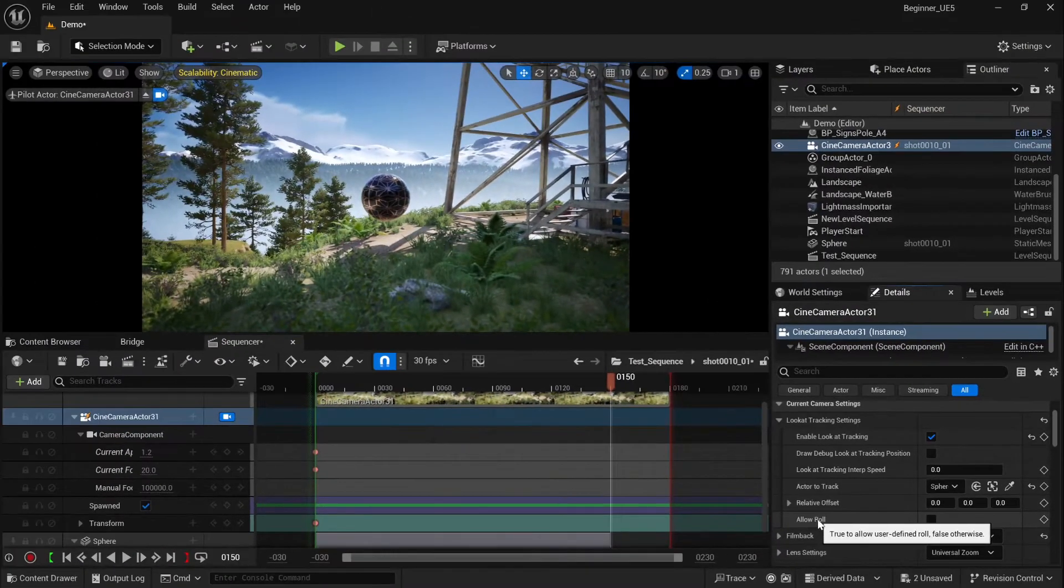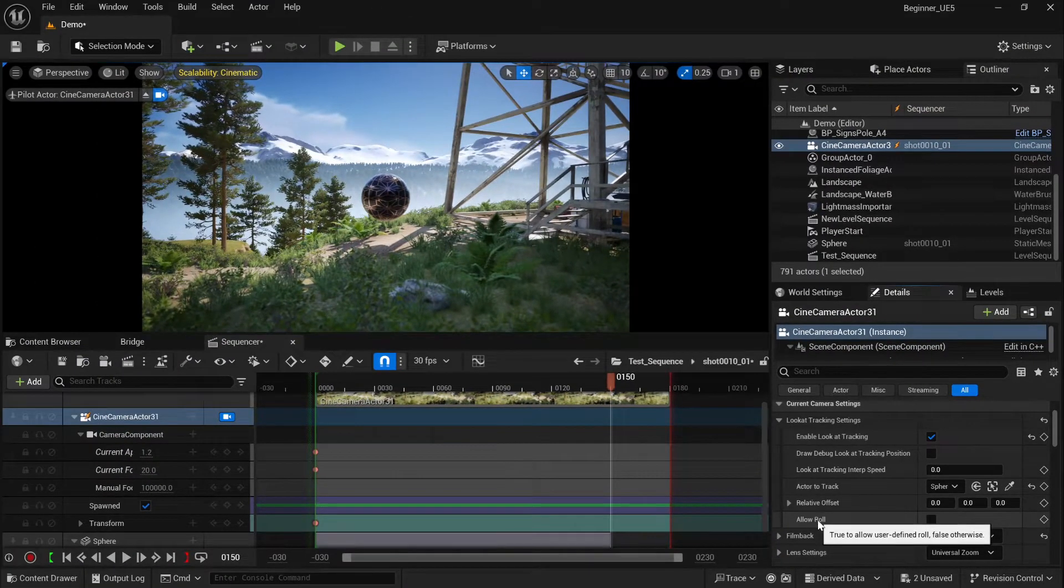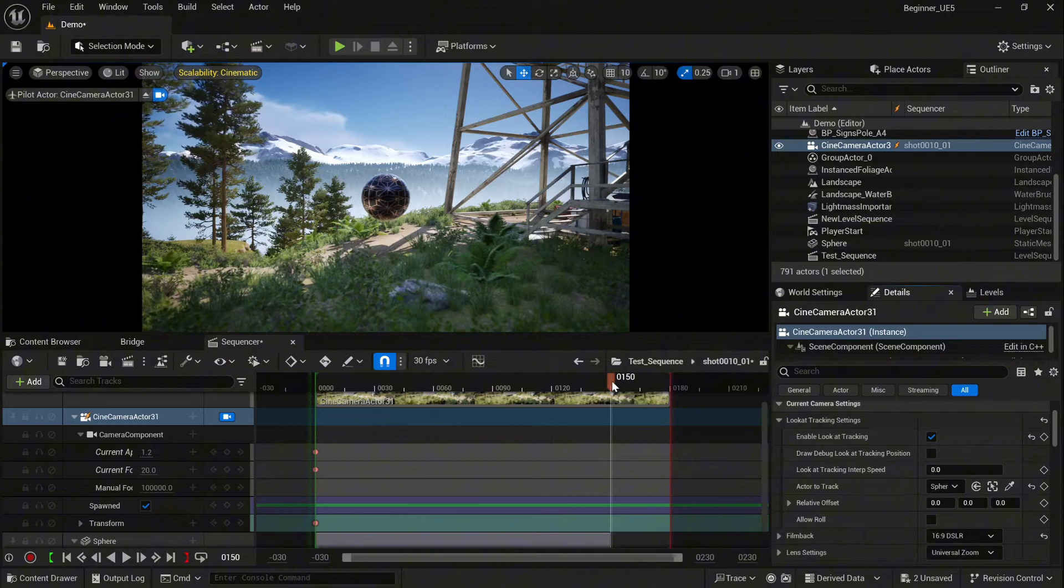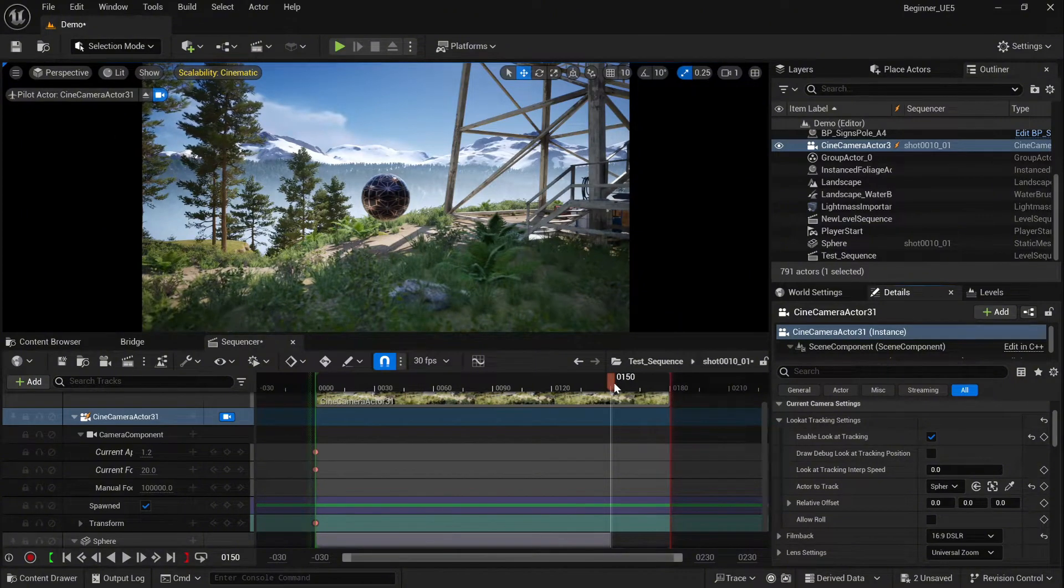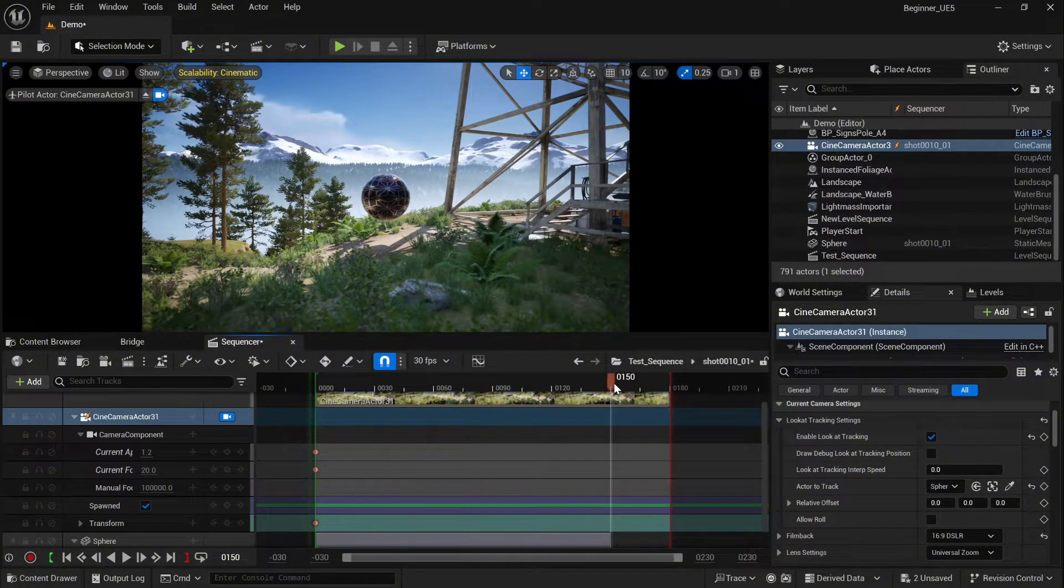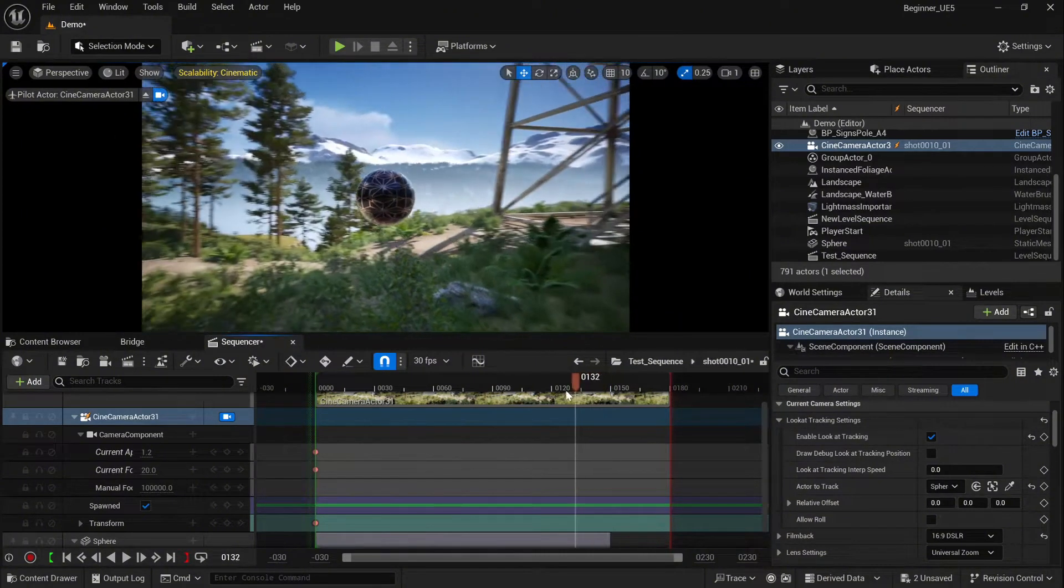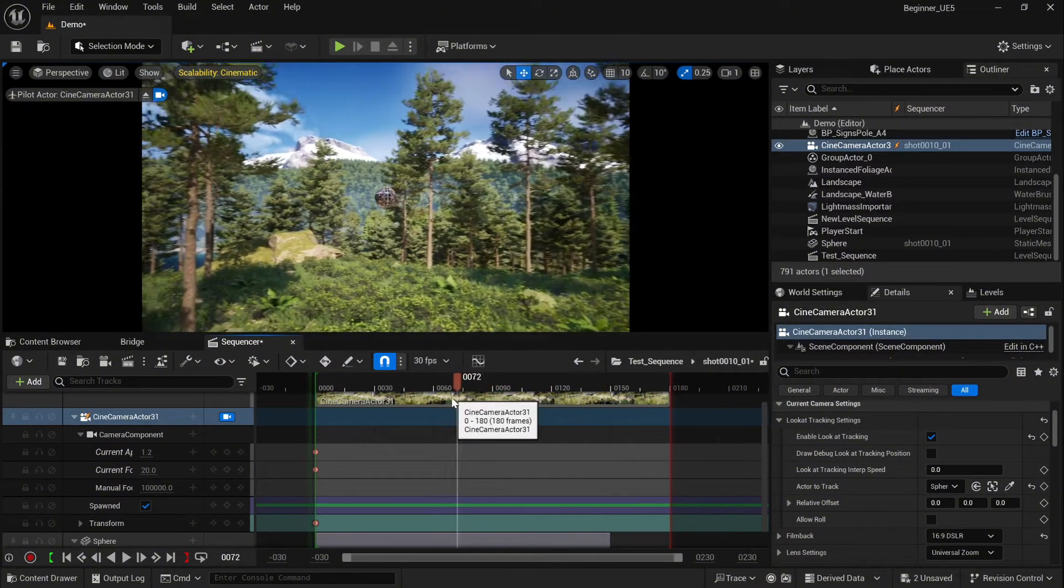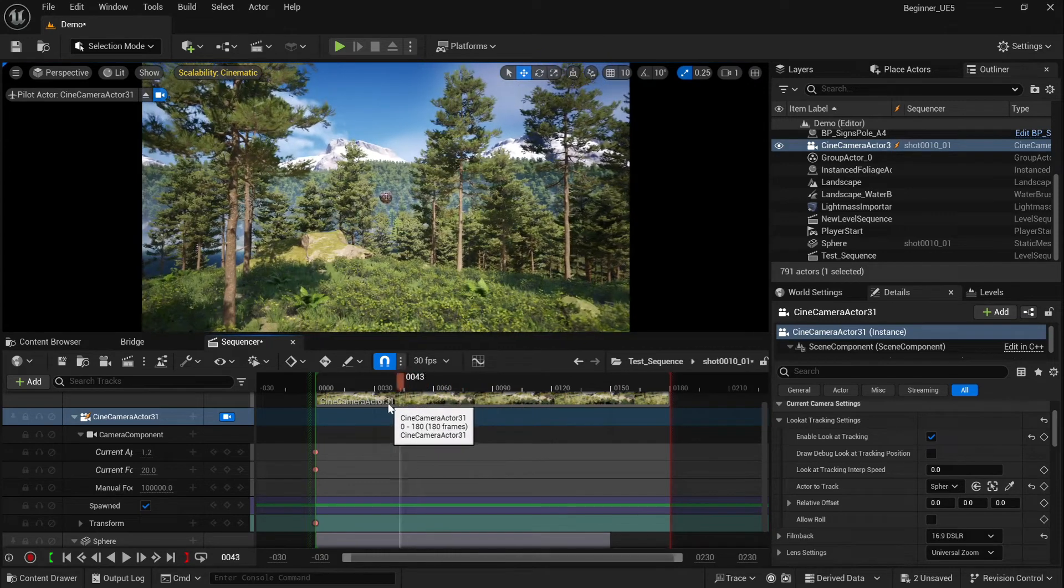We can also add the allow roll but I'm not going to use it in that situation. Once we test, everything works perfect as it's supposed to.